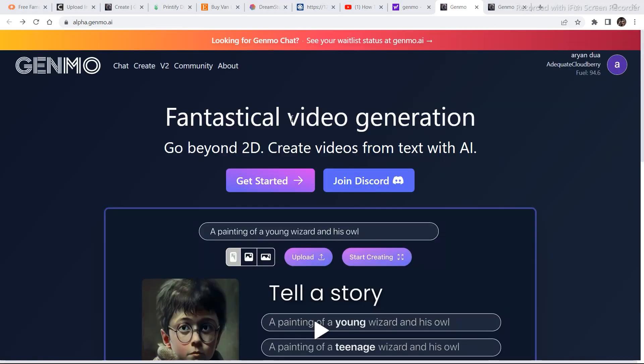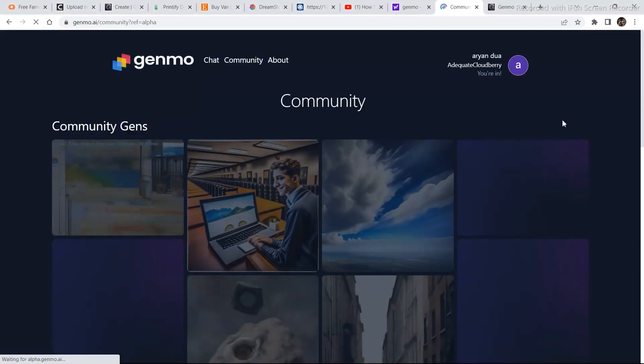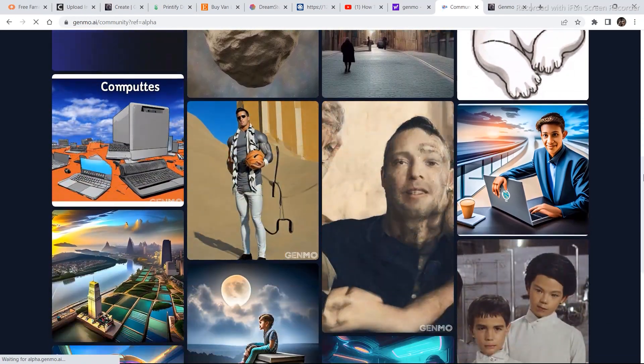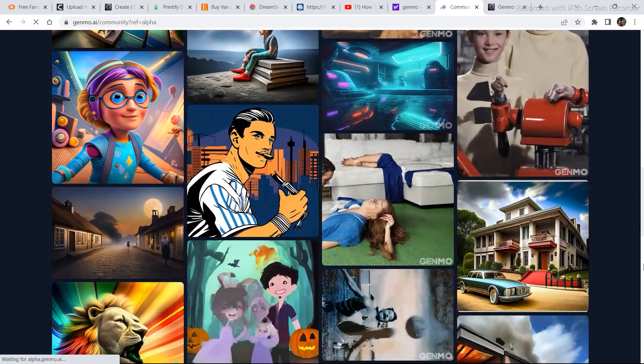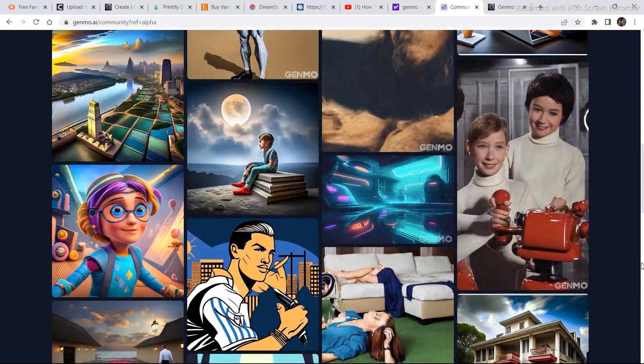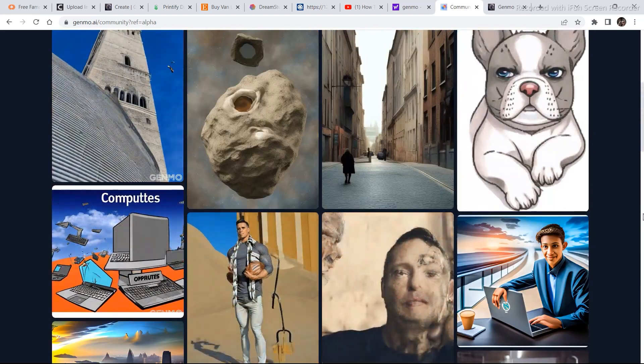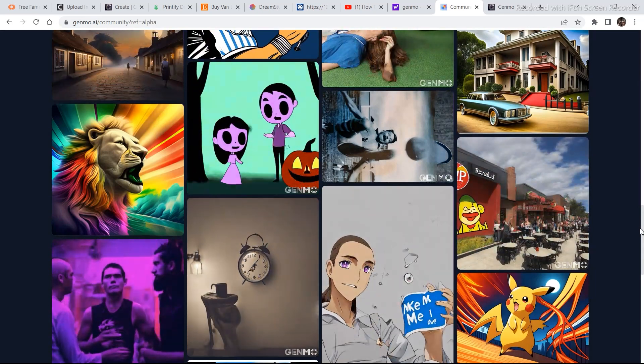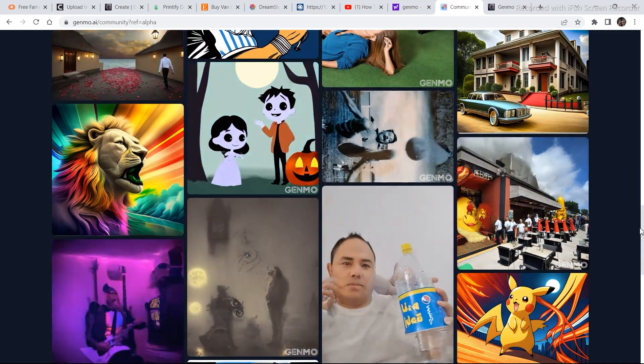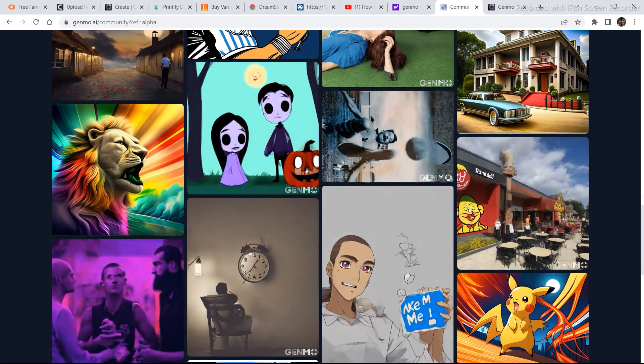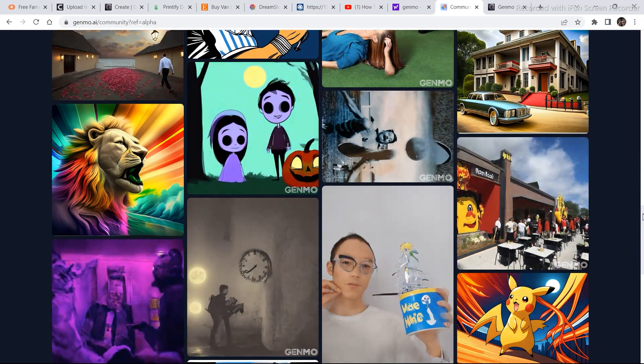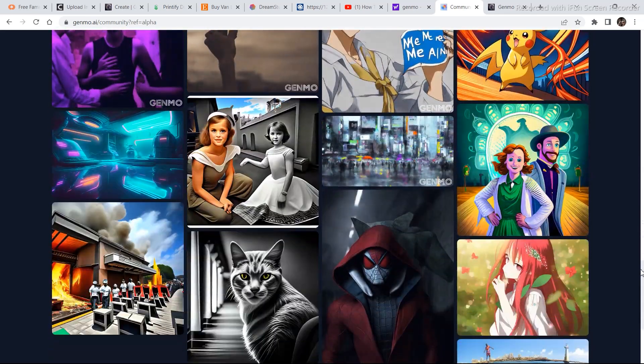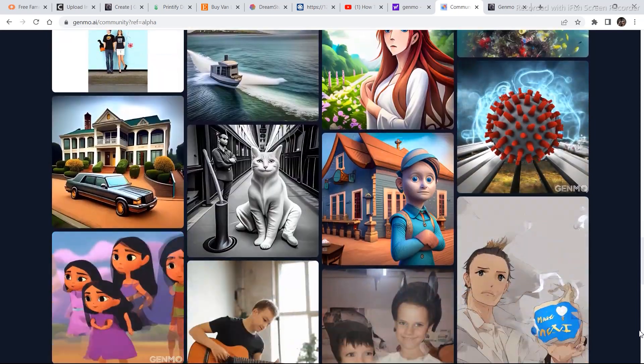You also have the option of going to the community tab and exploring some of the other generations that other creators have generated. So these are all the generations. And if you put enough time and creativity into it, you can generate pretty much any good looking video from an image. I would recommend generating an image in any other image generator other than Genmo. Because the images generated in Genmo are not that good. So generate your images in something like midjourney or Leonardo.ai. And then you can upload them in Genmo and create some amazing looking videos.